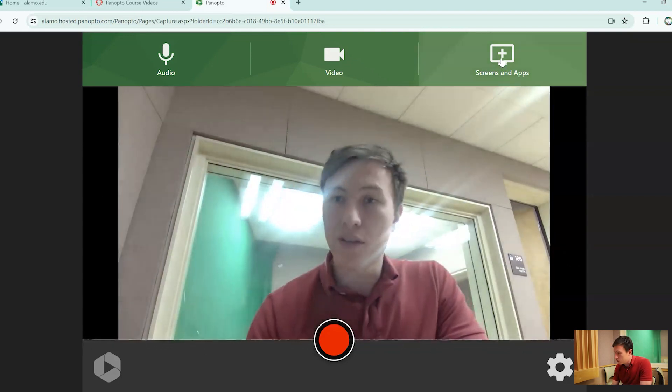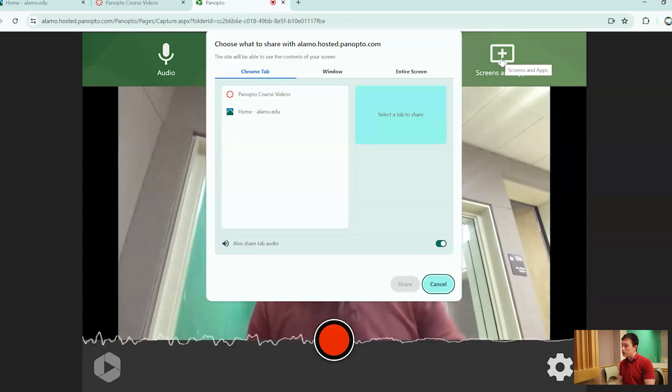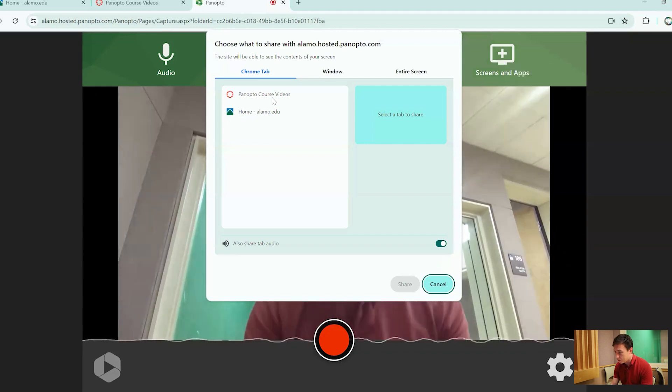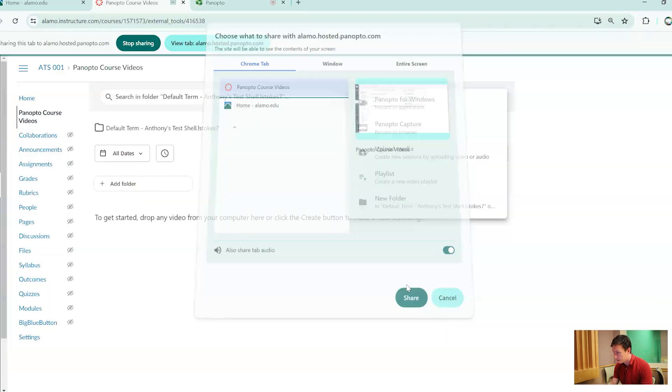Next up is your screens and apps. So if you want to share a specific screen, this is how you would do it. We're gonna go ahead and share the Panopto course video screen.